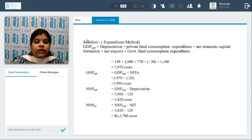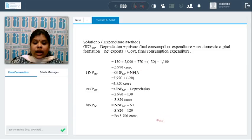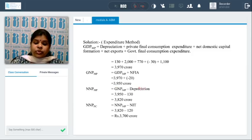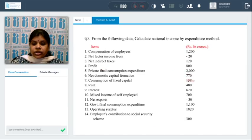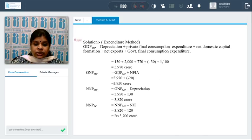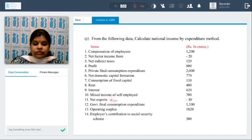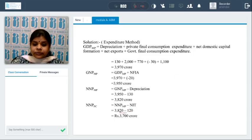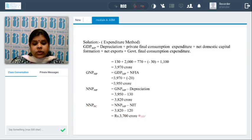From GDP to GNP at market prices: add net factor income from abroad, which is again negative, so it is deducted. From GNP to NNP at market prices: deduct depreciation — consumption of fixed capital is 130. From NNP at market prices to NNP at factor cost: deduct net indirect taxes of 120. Final answer: net national product at factor cost = 3,700 crores.